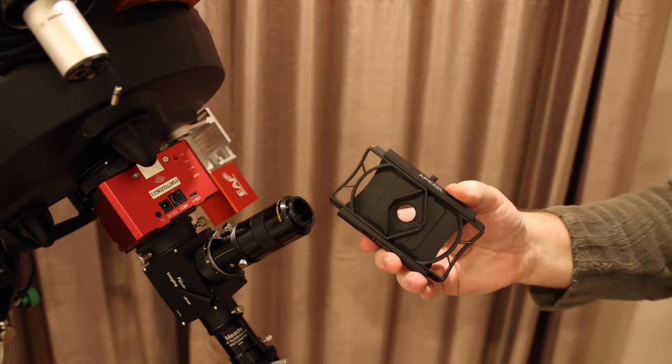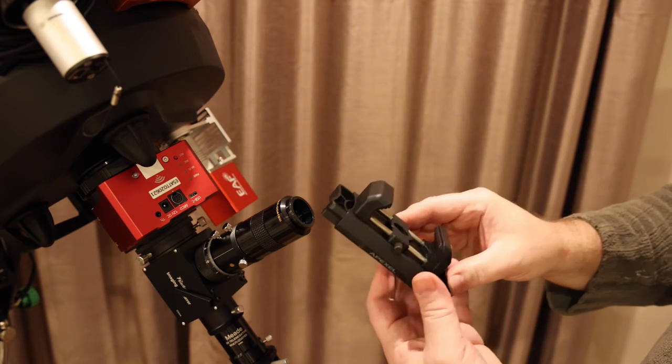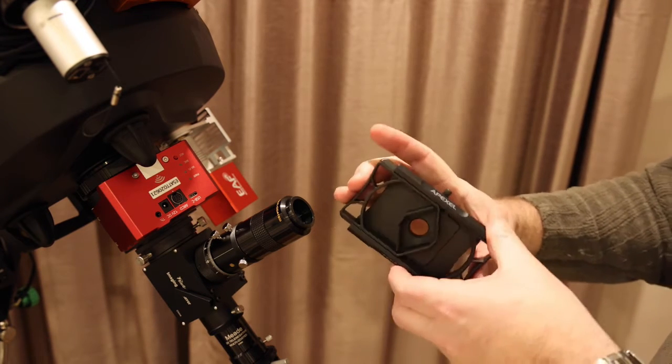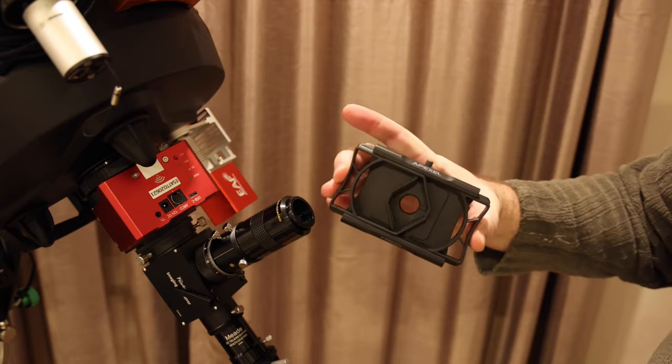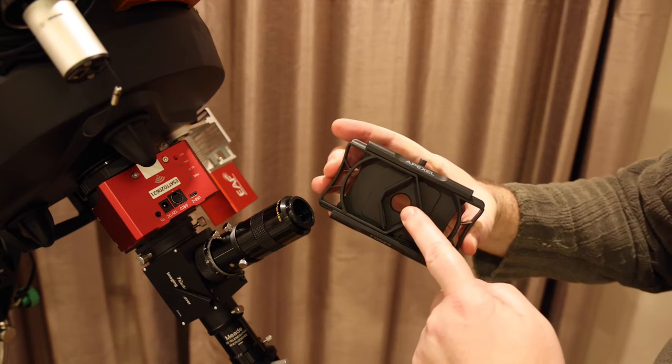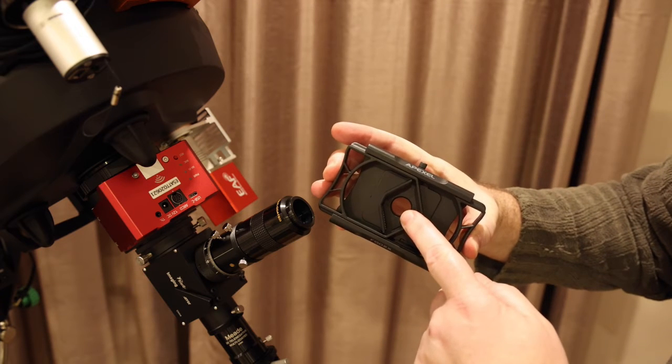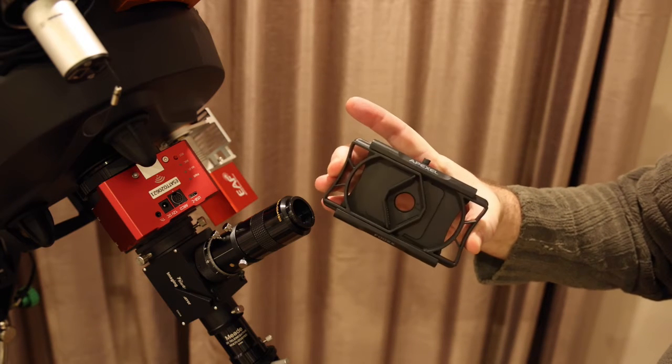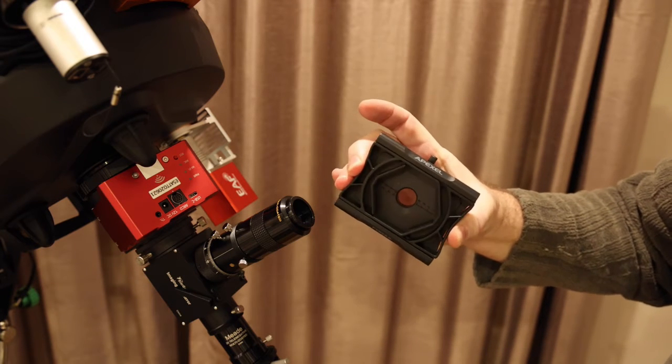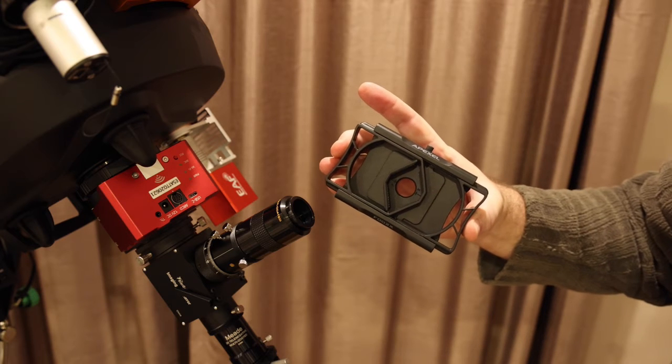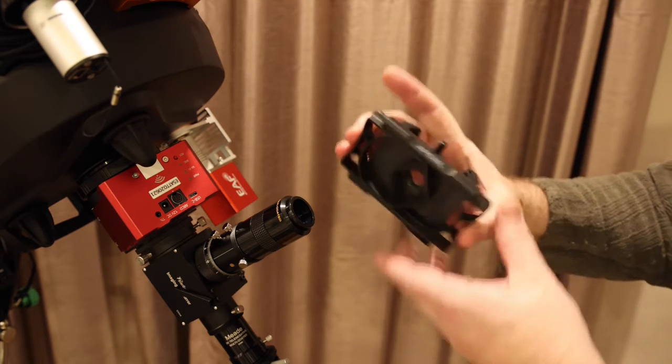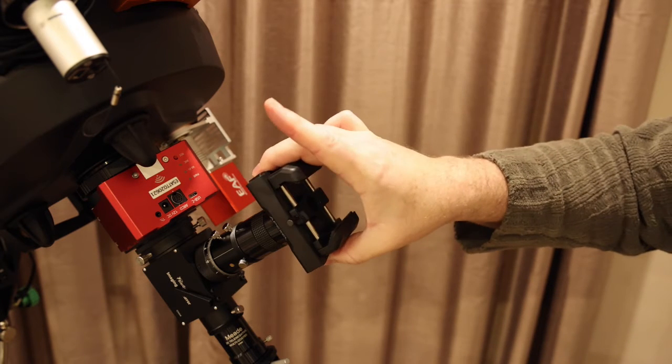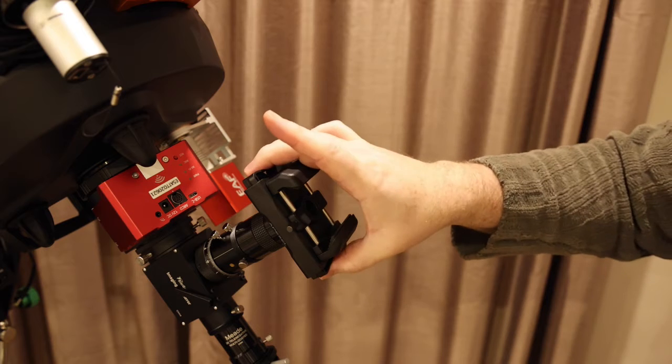So this is the Apexel adapter, essentially a plastic product, and it has spring-loaded clamps. This is the clamp for the eyepiece and it will adjust automatically to an eyepiece with a diameter between 23 and 50 millimeters, and just clamps onto the eyepiece like that.